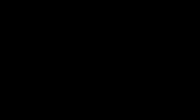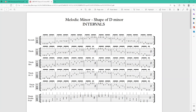As usual, this lesson comes with a PDF detailing all the intervals and double stops. Let me show it to you. So here we have basically melodic minor, shape of D minor: intervals of seconds, thirds, reversed, alternated A and alternated B, and then double stops. And you have this for thirds, fourths intervals, fifths intervals, sixth intervals, and octaves.